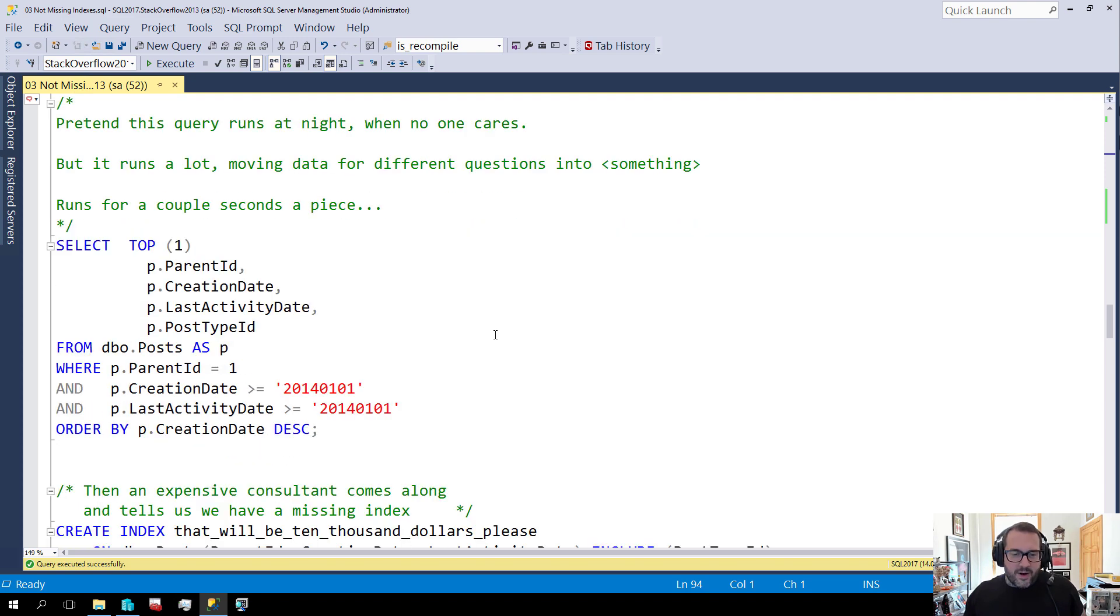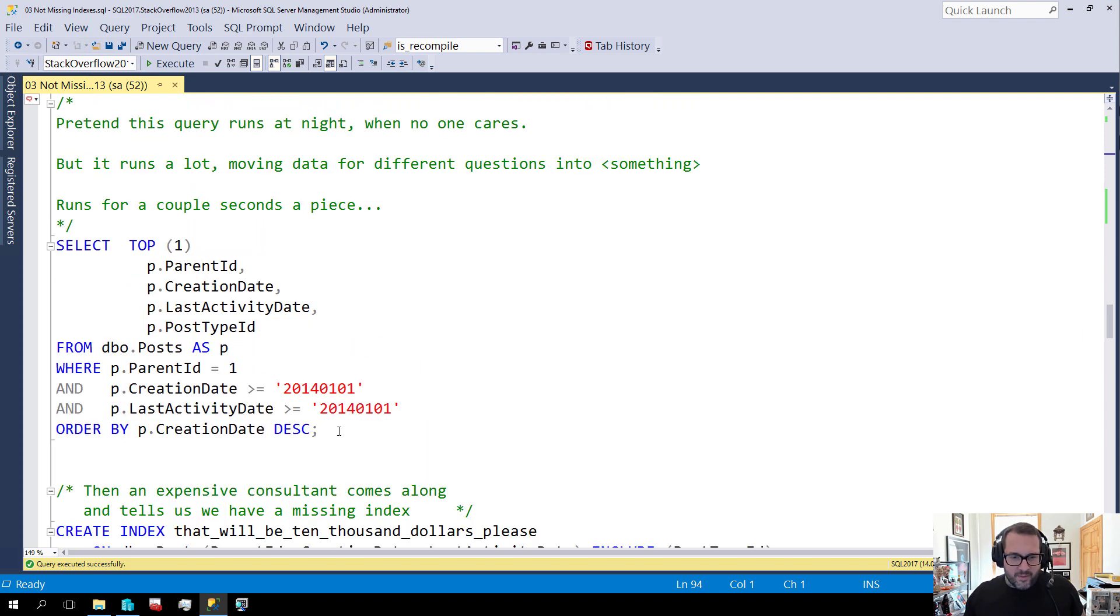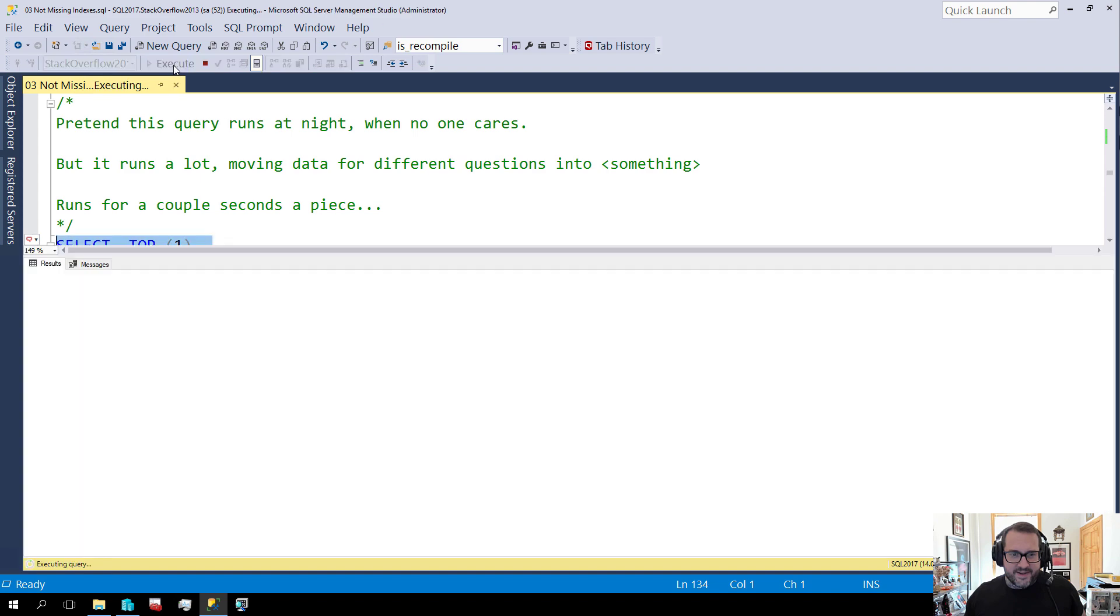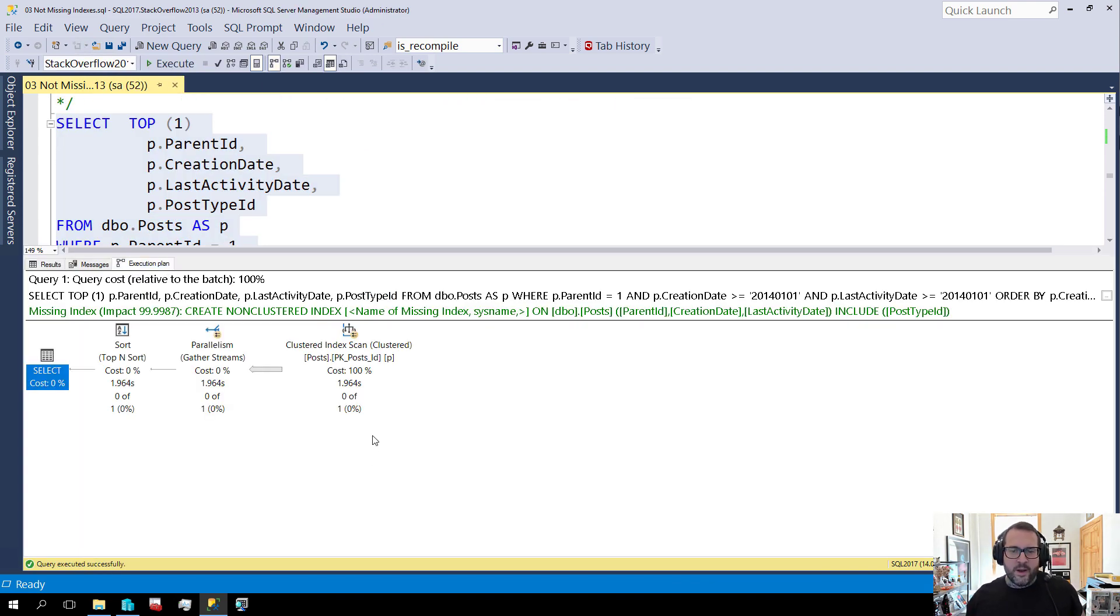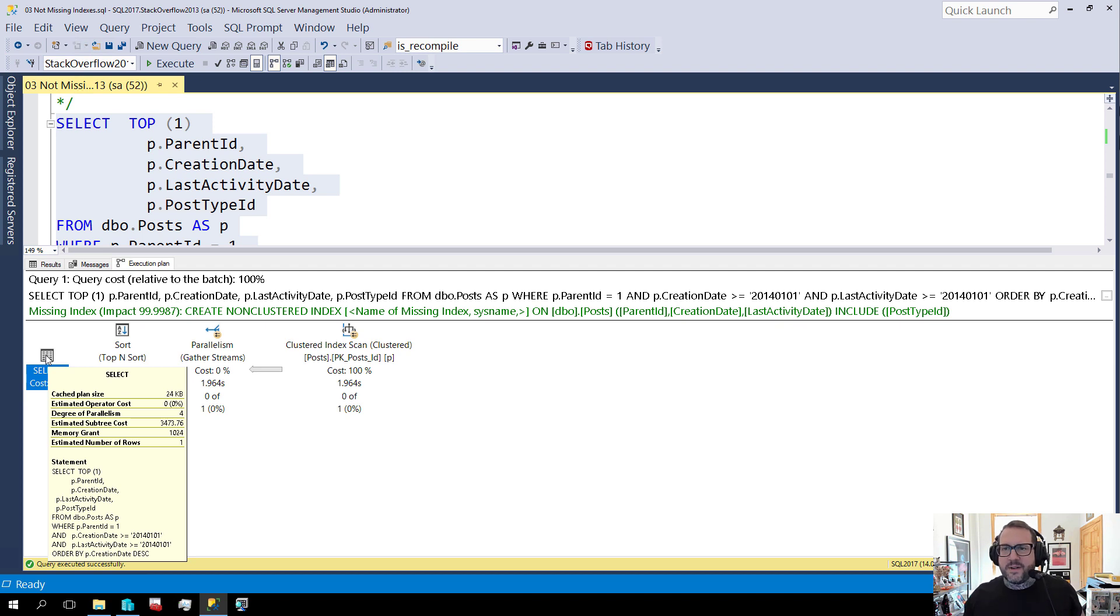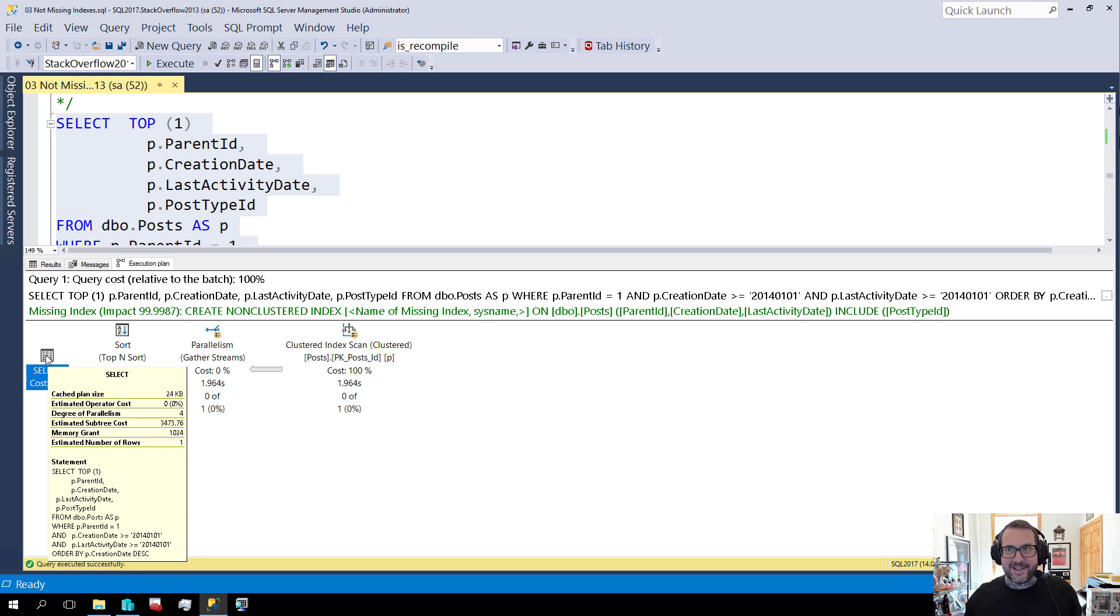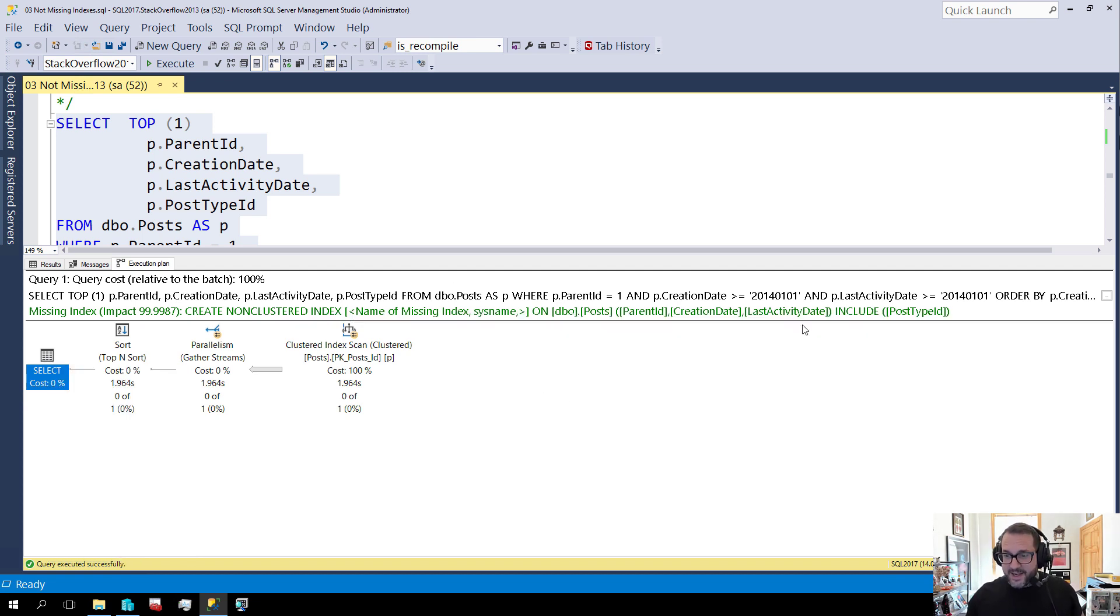This query might look a little bit more like something that I might want to fix. This thing runs for a couple seconds. If you look over at the query plan, it's fairly expensive, costing 3,473 query bucks. It's like a Gucci tracksuit query cost, right? Astronomical.